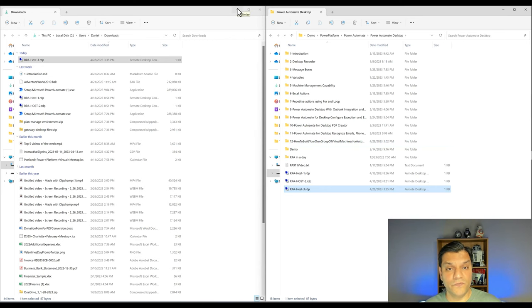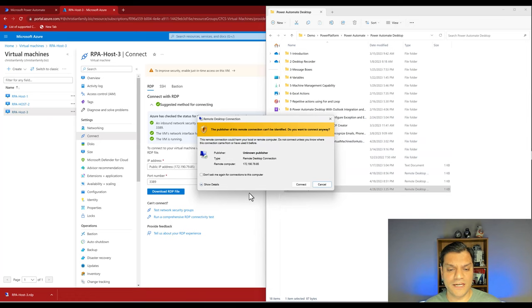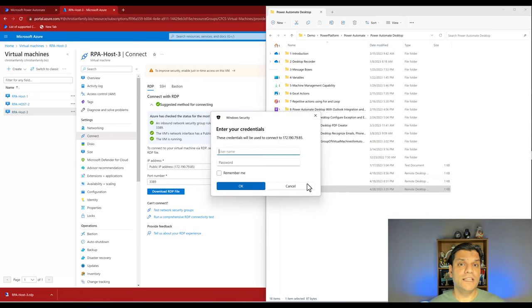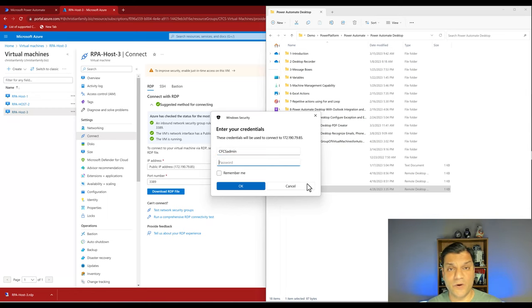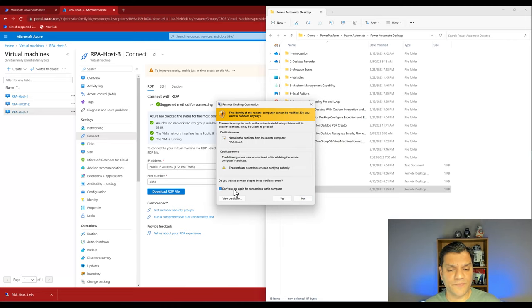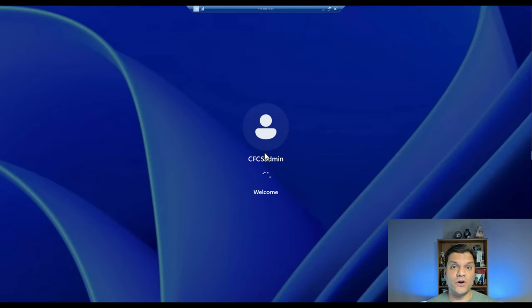Now I'm going to click on the RDP file — double click it. This is a one-time prompt, so I'll say 'don't ask me again for this connection' and click Connect. Then I put in the username and password that I set earlier, paste in the password, say remember me, click OK, confirm one more time, and now I am in my host — my own virtual machine dedicated for the automation process.